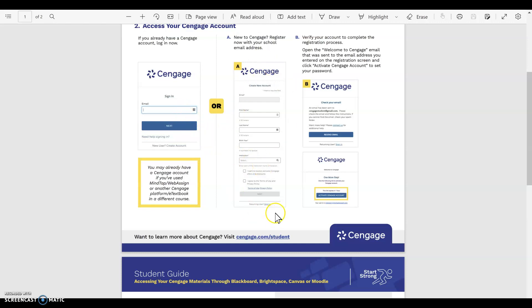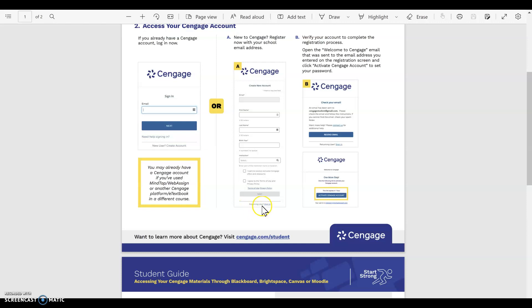If you've never worked with Cengage before, then you're going to down here click Create an Account, and you will have to provide all this information: your name, creating a password, your email—of course use your RV student email please—and then you will hit Next.